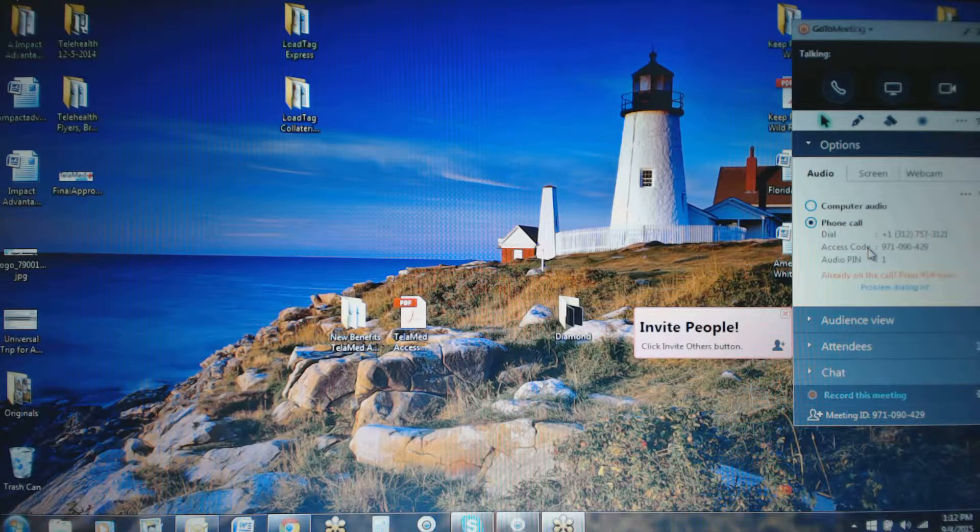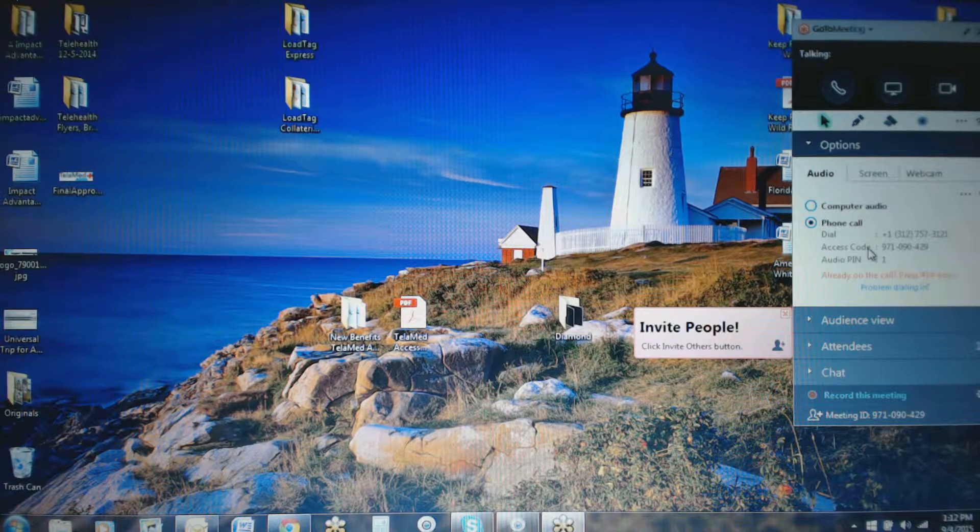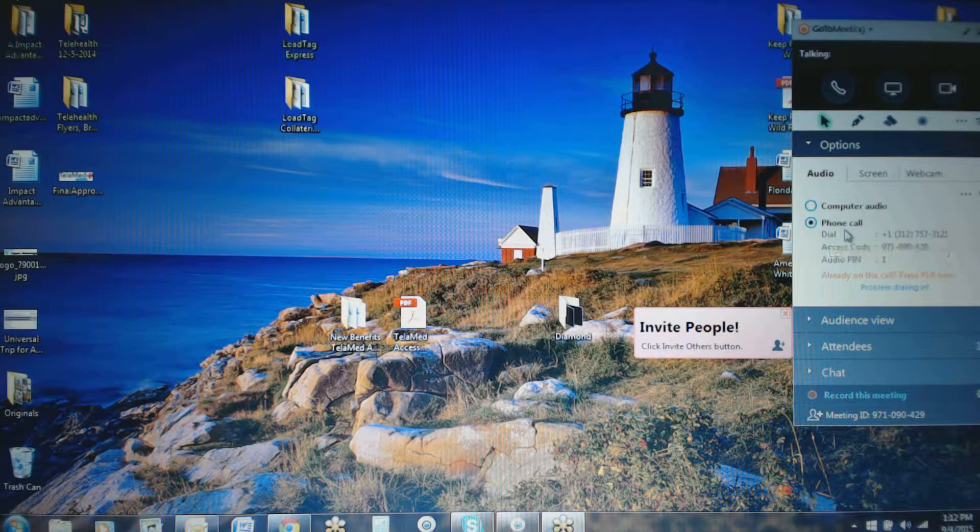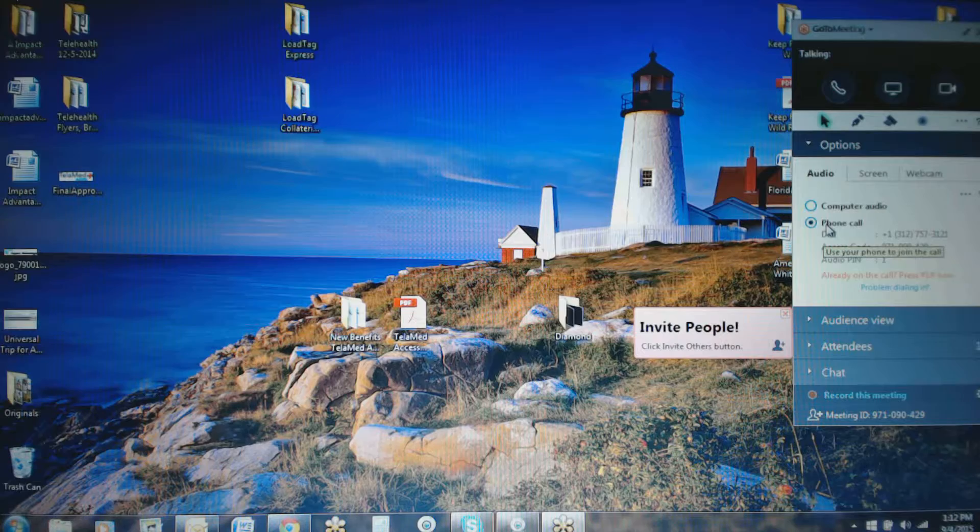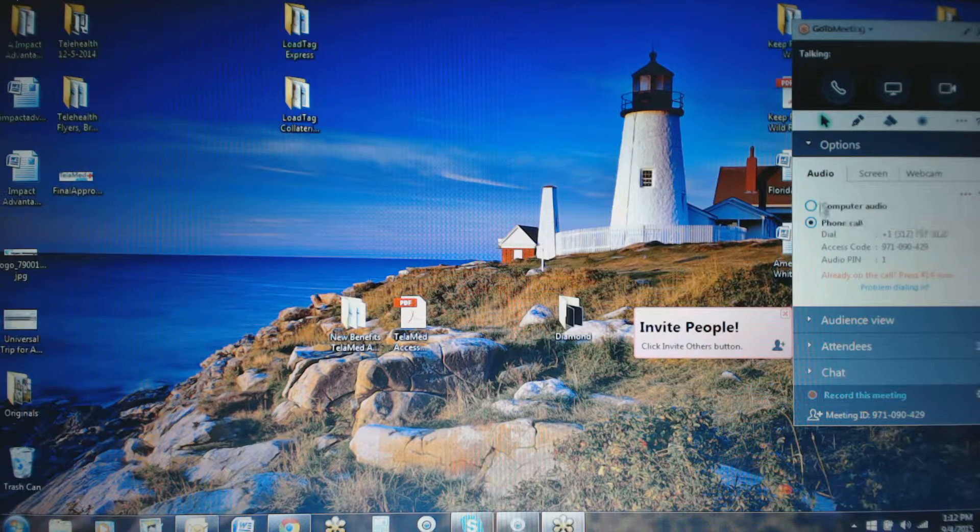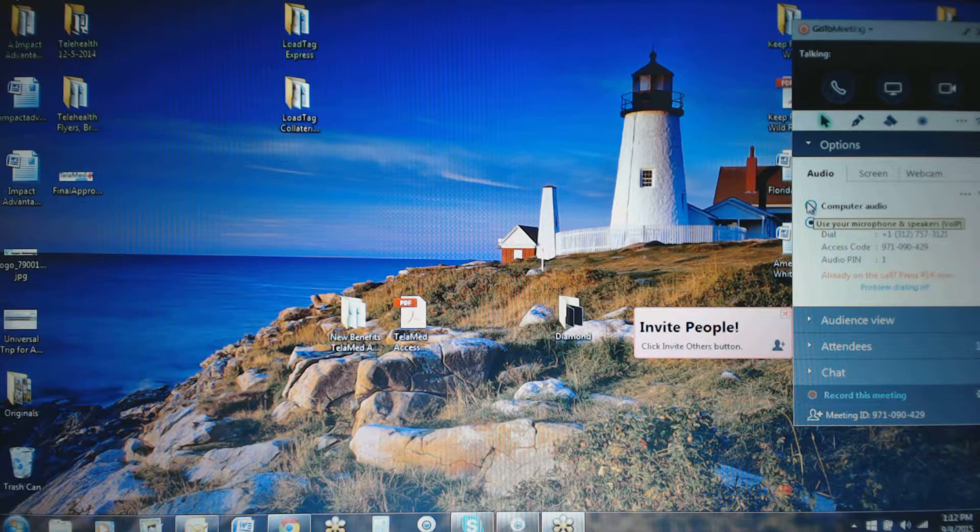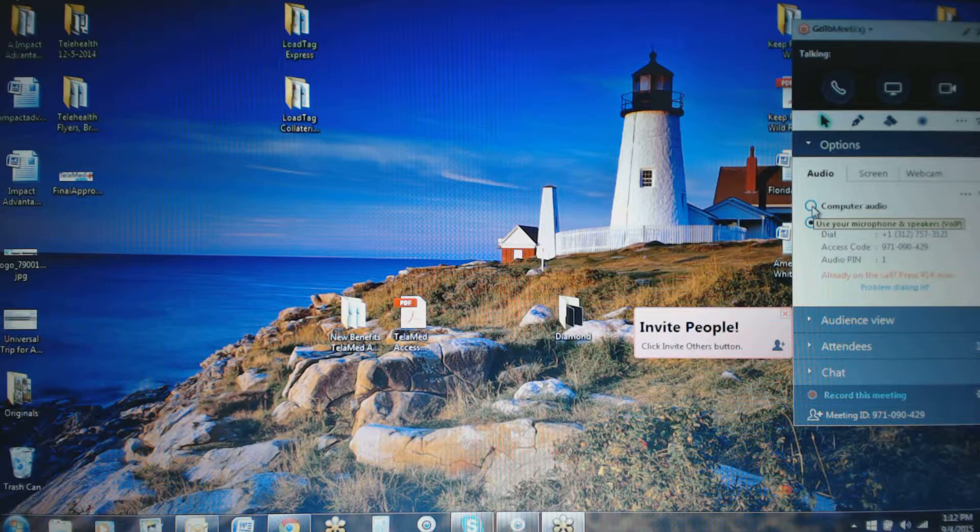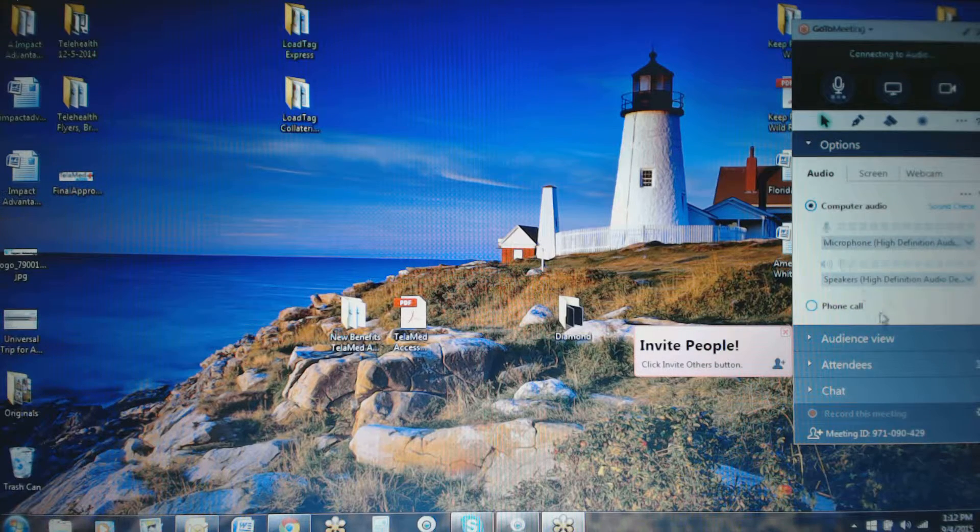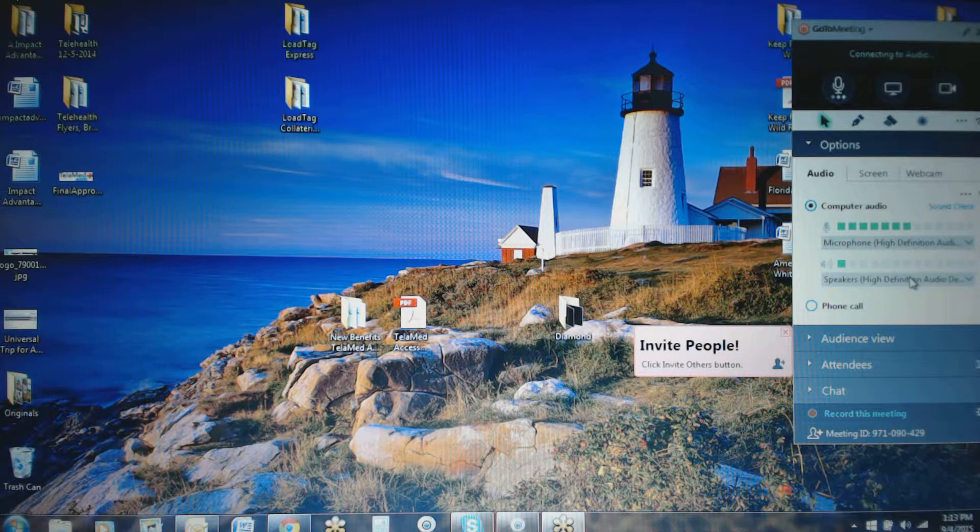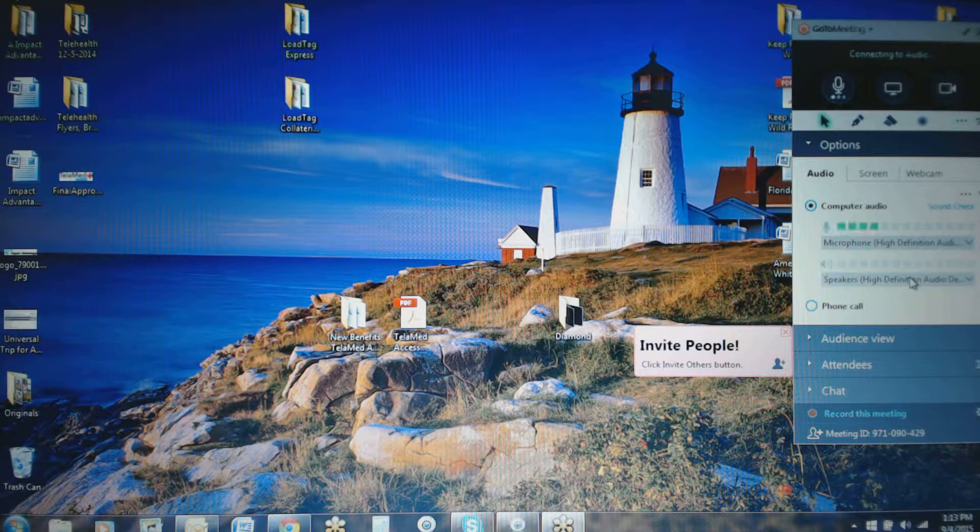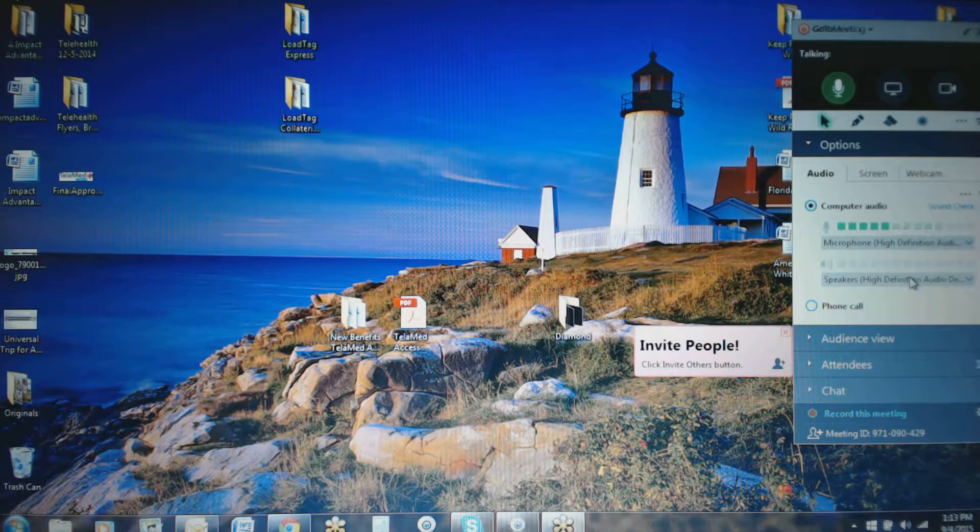But in order for us to record this, if you as a presenter are going to be on the phone, you'll need to have phone call here selected. But if you're talking through the computer, which is much easier and actually comes out pretty clear, you do want to be sure that you've got computer audio selected so that when you talk, it's going to be recorded.